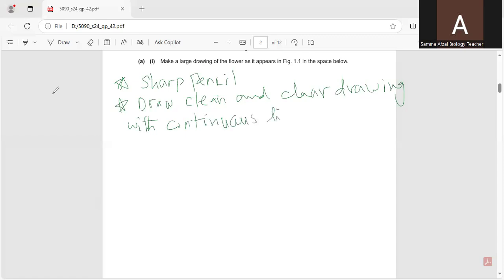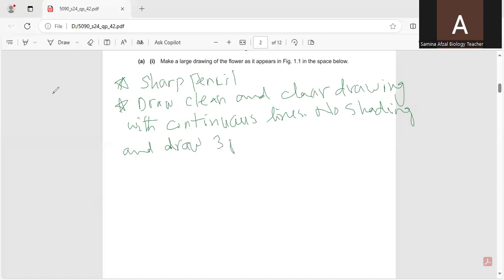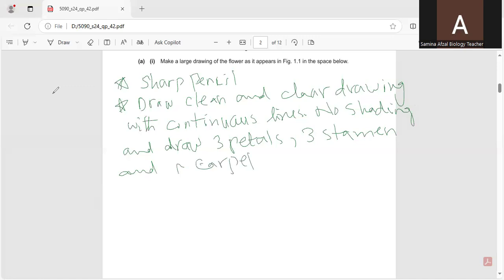No breaking, no shading. Draw three petals, three stamens, and one carpel as shown in the figure.